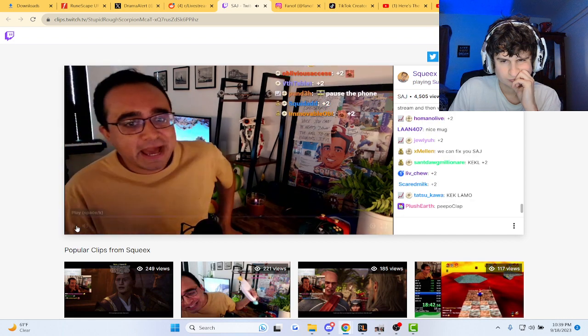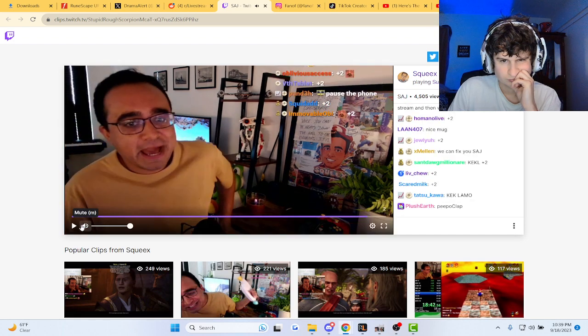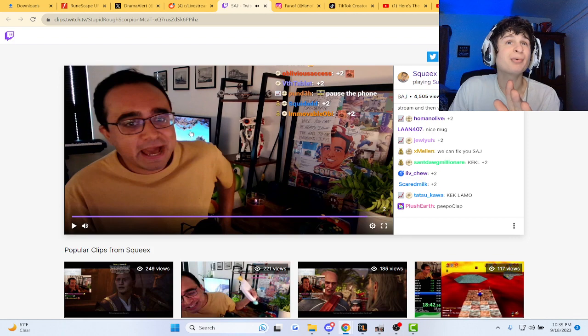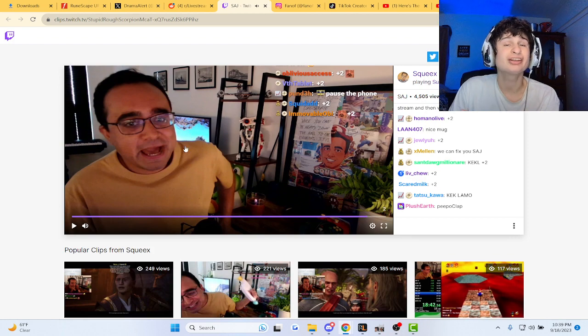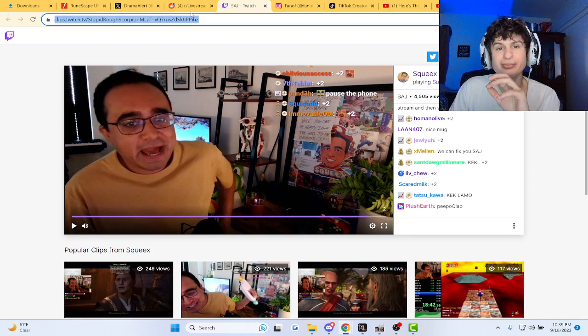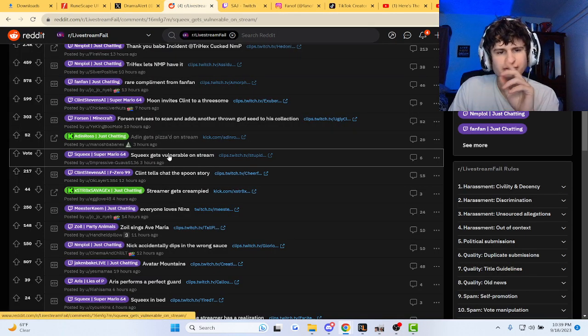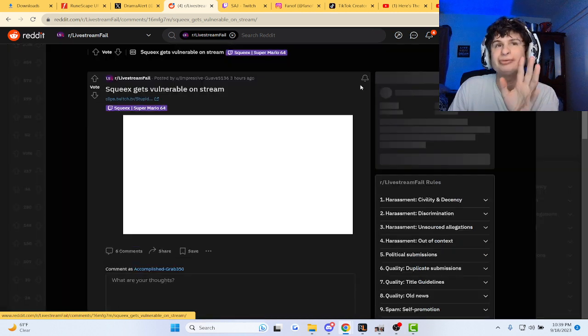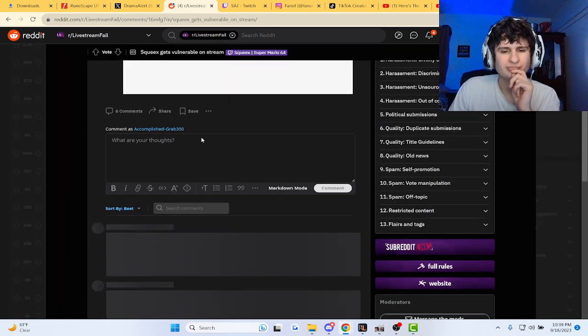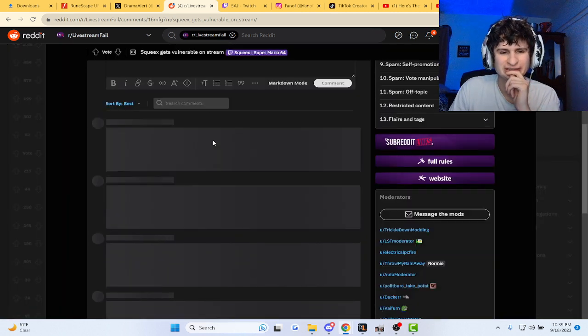Yo thank you so much! Did he buy that mug just for the shot there, man? Just for the bit, just for the bit. It seems like it, man. Oh my gosh.